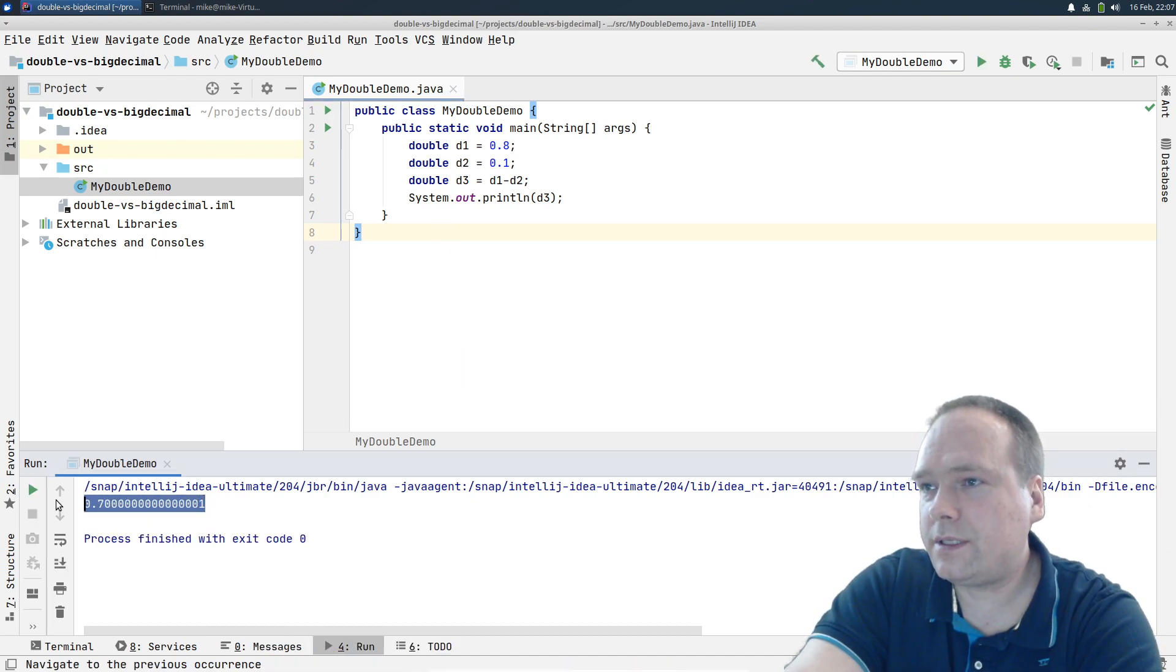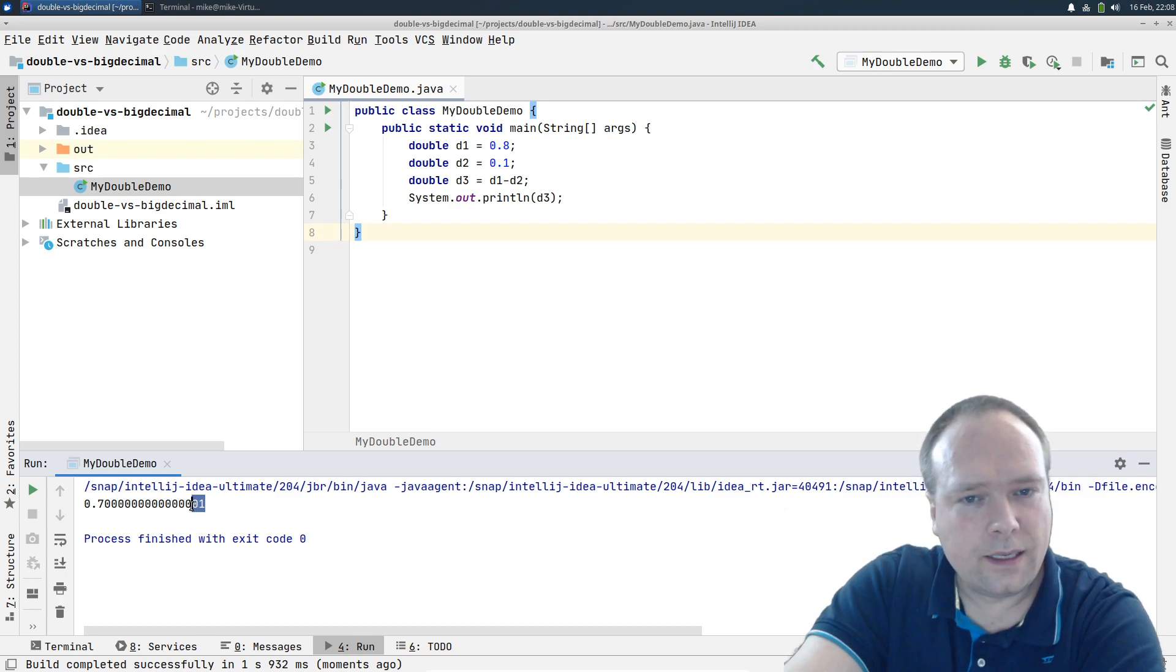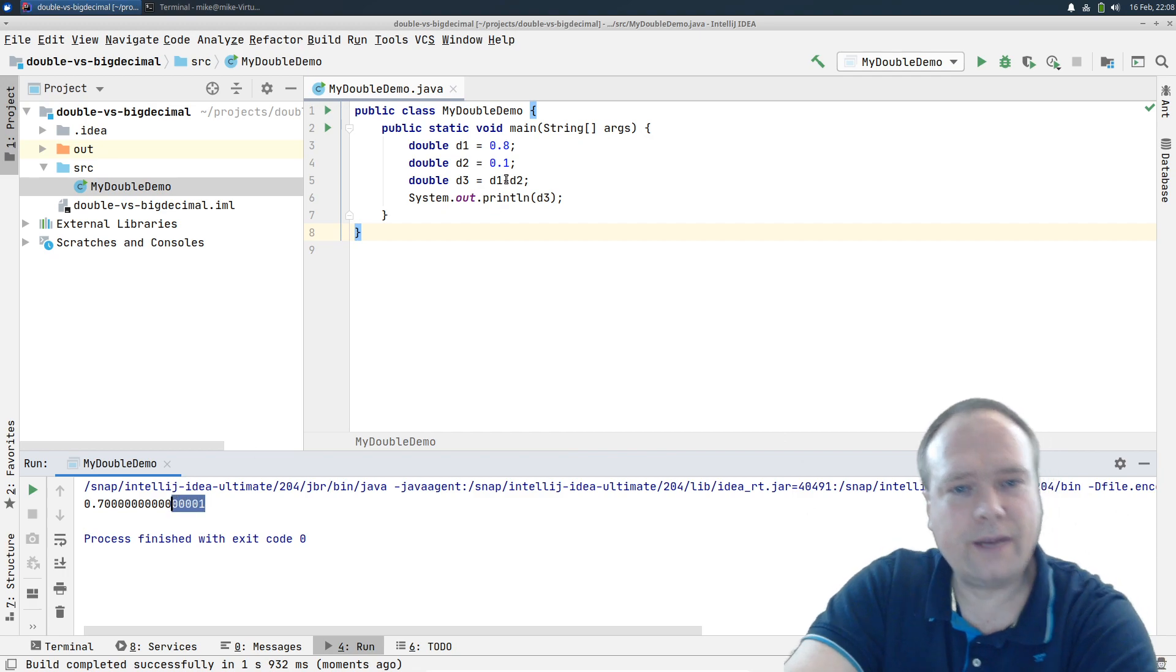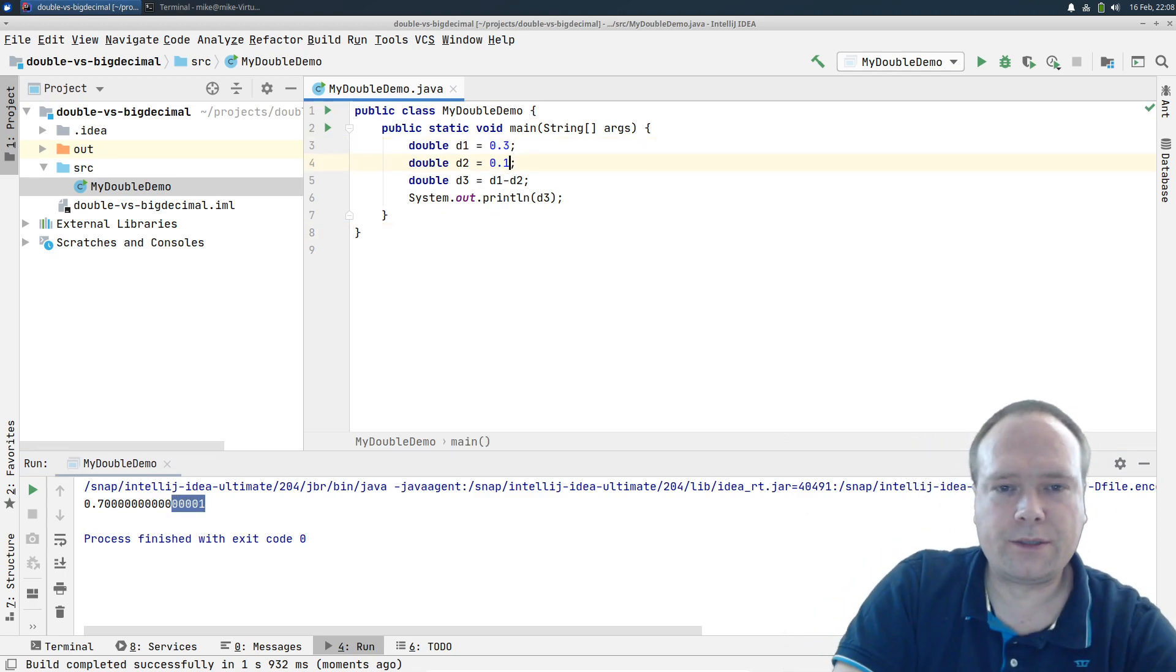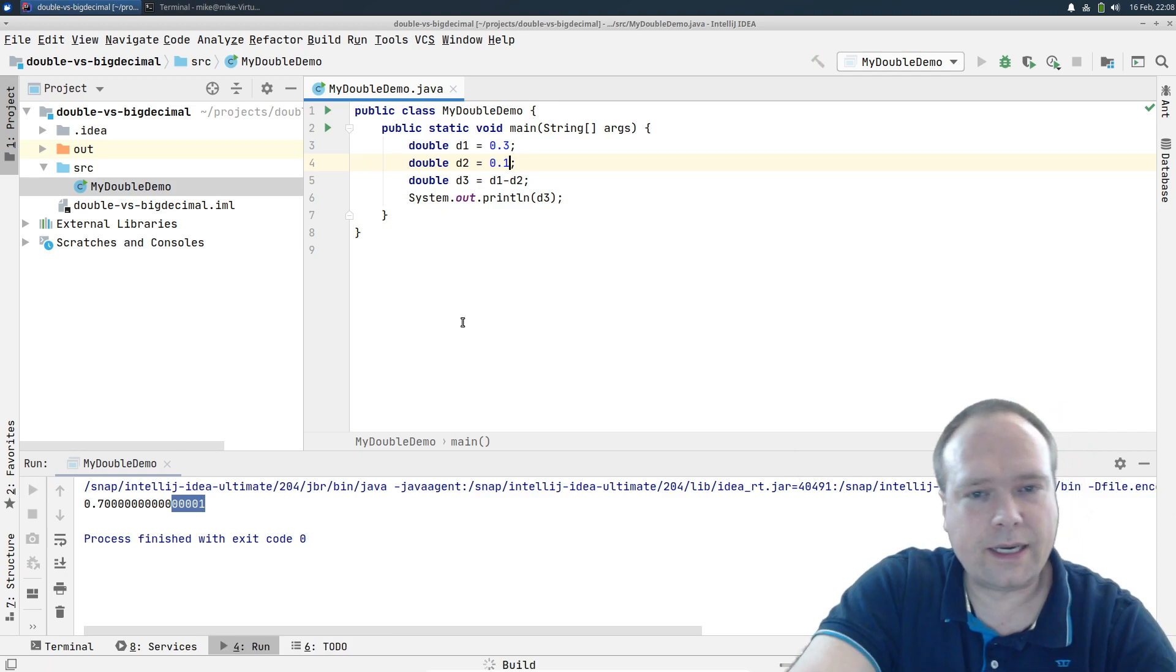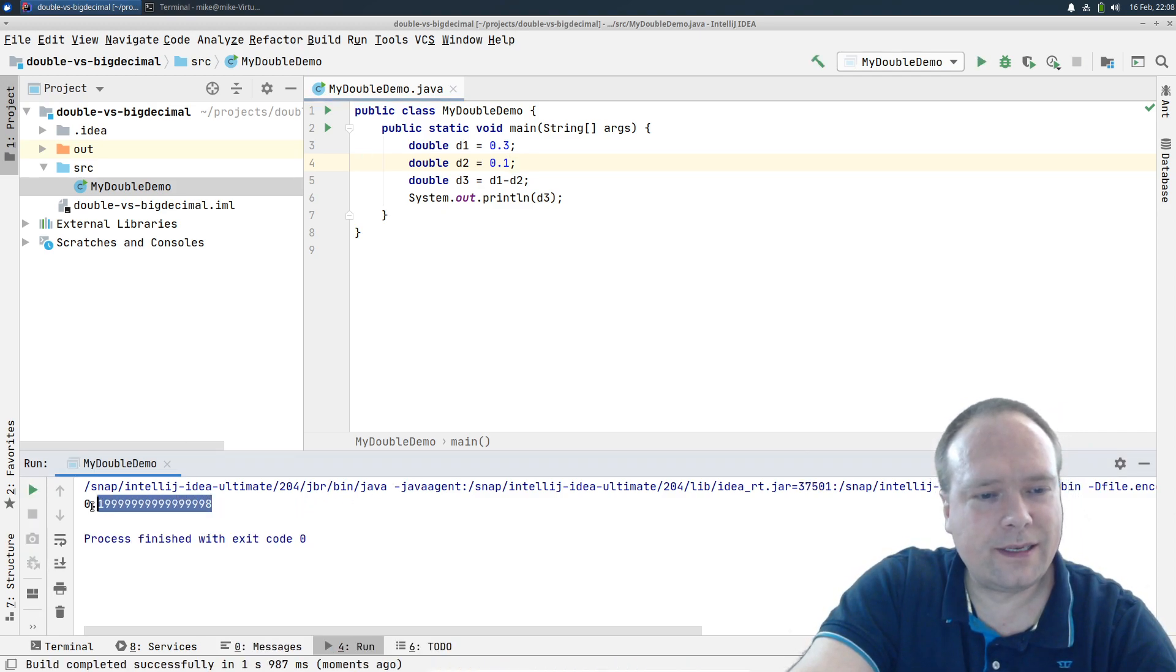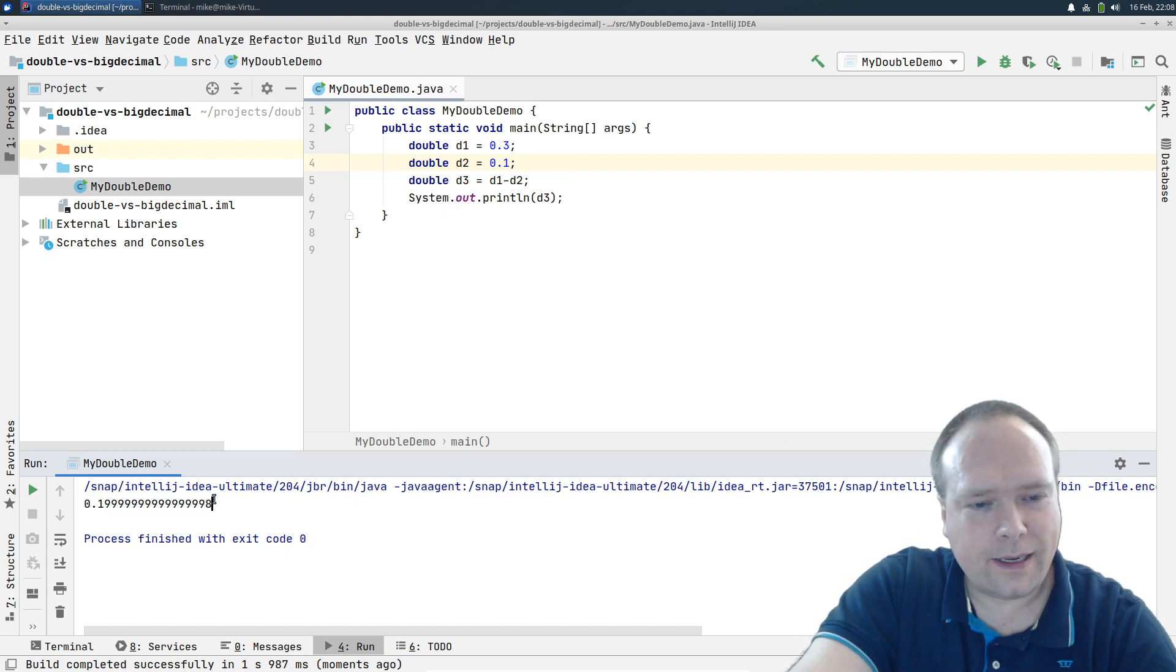We have 0.7 and then we have a 1 in the end. So we already have a small error right here. Let us try to change these numbers. We can try 0.3 and then we have 0.1. Let us see what happens here again. This time we have 0.199999 and then 8 in the end.